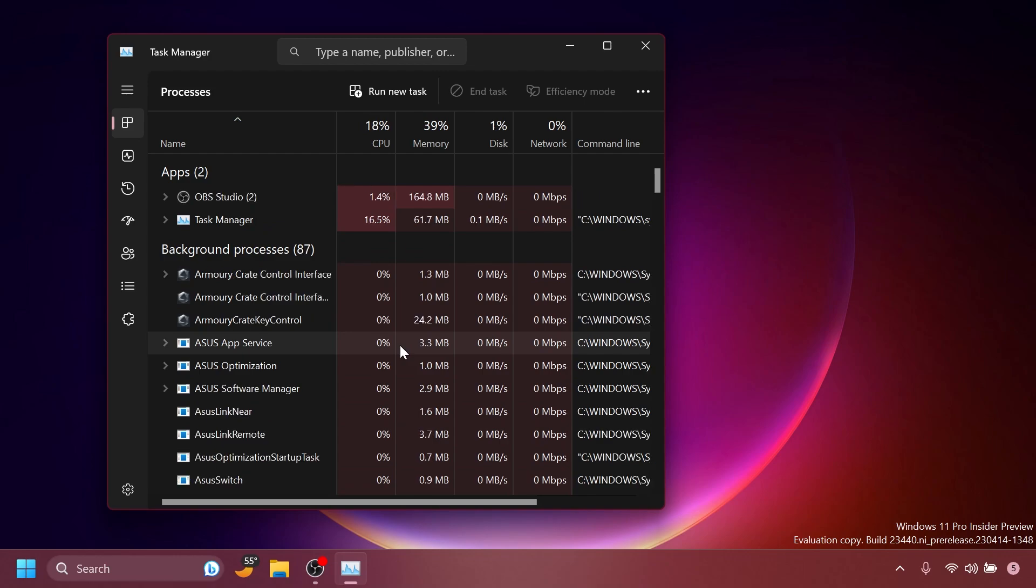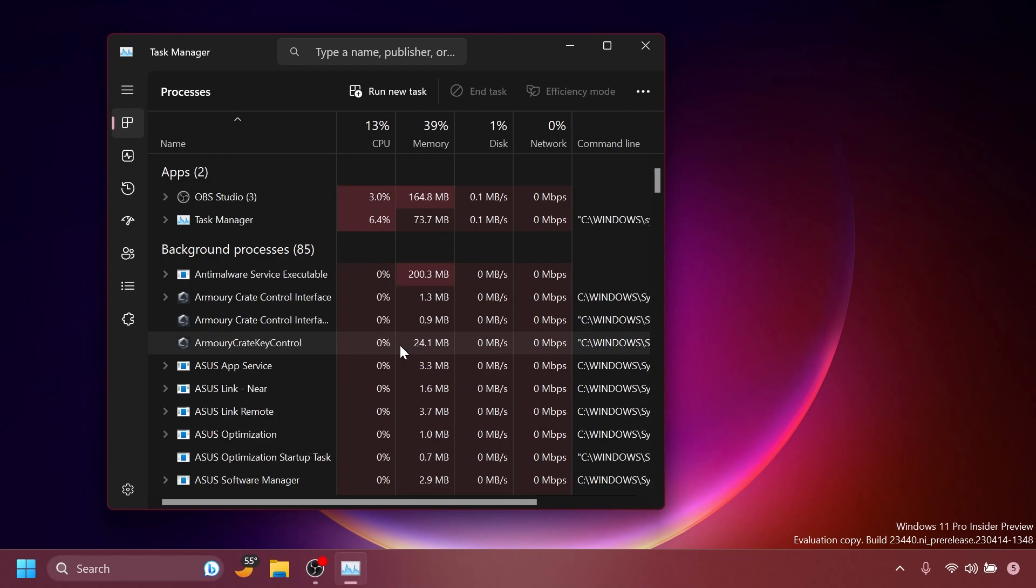Regarding the task manager, double-clicking the task manager's title bar to maximize the window should work again now. And also fixed a task manager crash which is impacting insiders in the last couple flights.